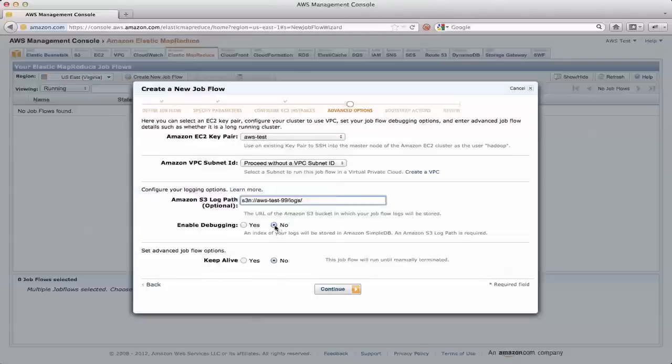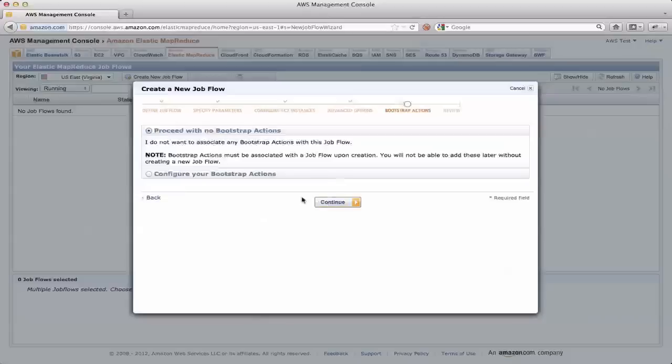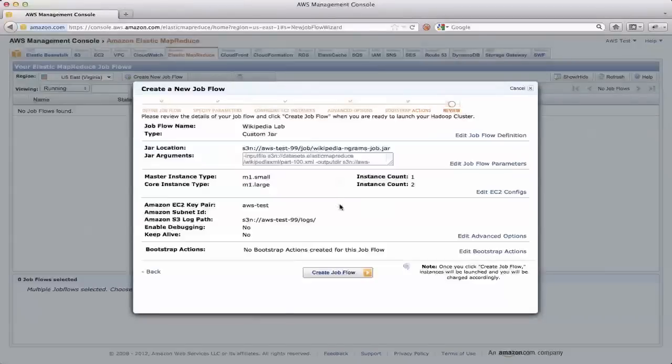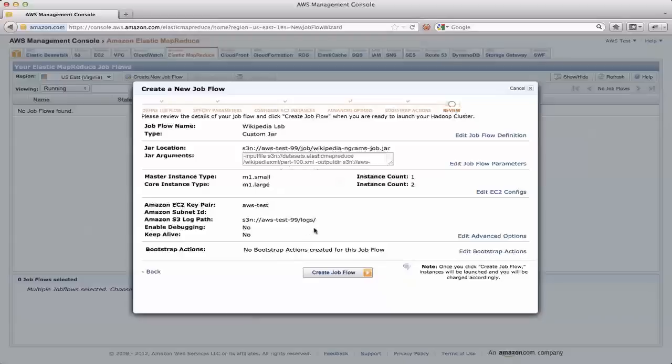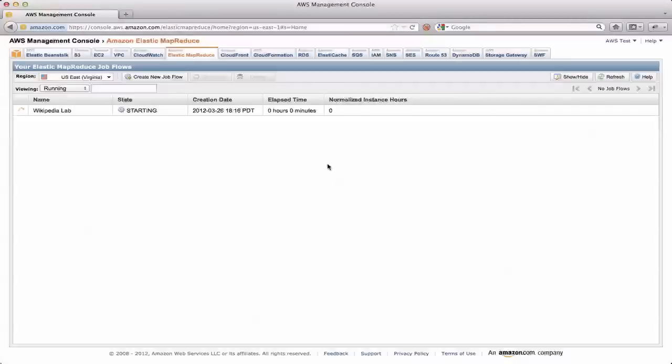I don't need any special debugging, and I don't need to keep the cluster alive when I'm done. I don't have any special bootstrap actions, so here I can double check all the settings of the job, and if it looks right, I can say I want to create the job flow. So what's going to happen here is status will be starting for a couple minutes as it acquires all the servers that I need for my cluster, and then provisions them with Hadoop, and actually starts running the job. And once the job starts running, then the status here will change to running.